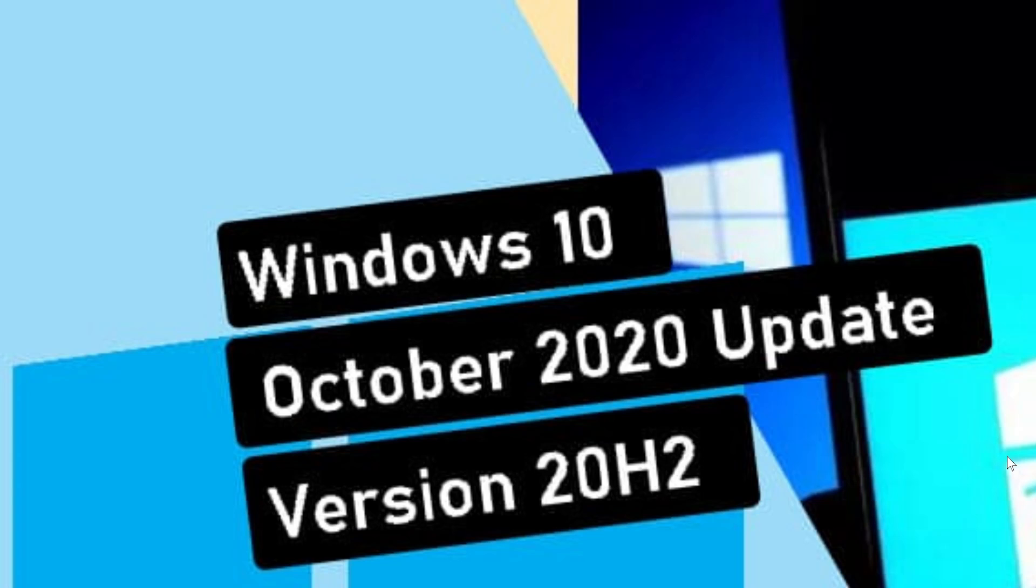And the other ones that say, yeah, there's a 21H1, but it's a small cumulative update, just like we just had with the October 2020 update, with very minimal features.